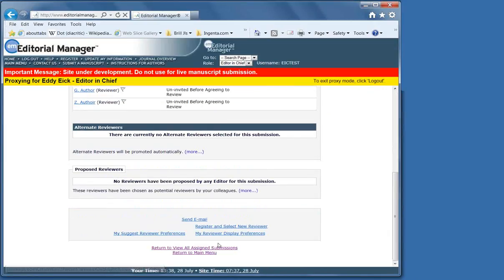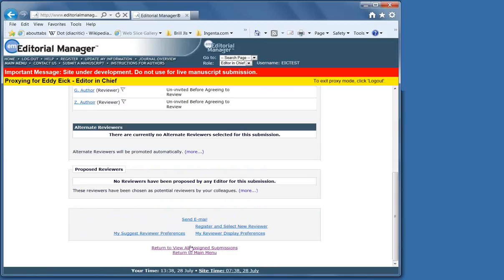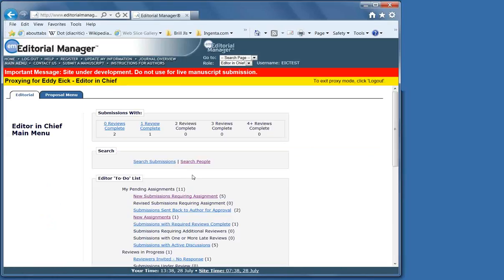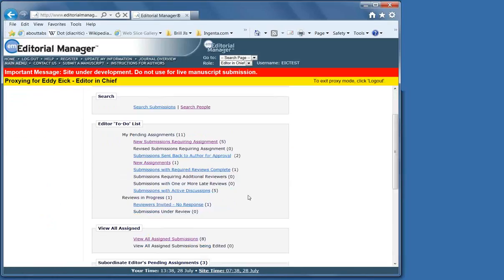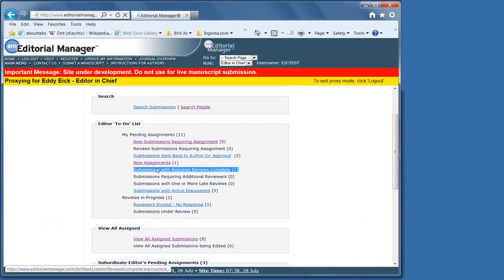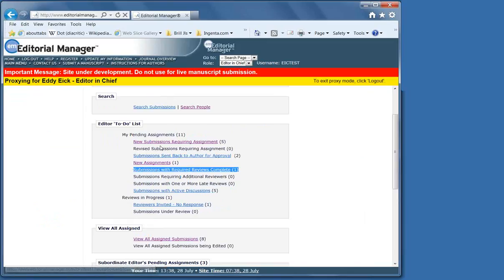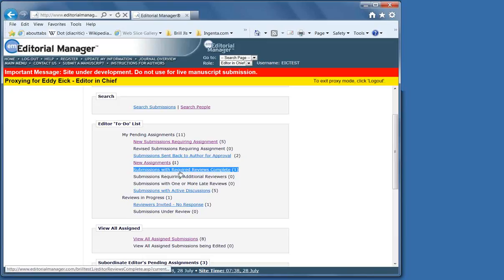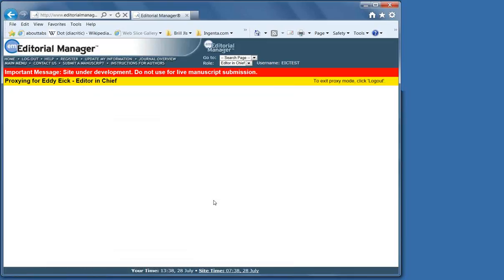Because you can copy-paste your own review into the decision letter. So now we've got zero. And return to all assigned submissions. We see now that that manuscript has now moved from New Assignment.